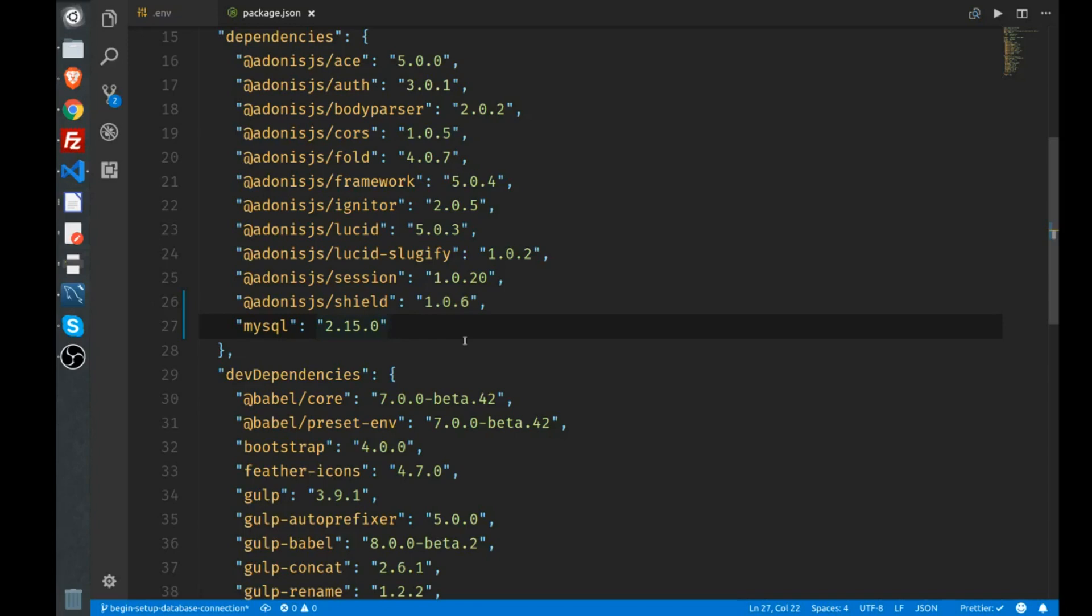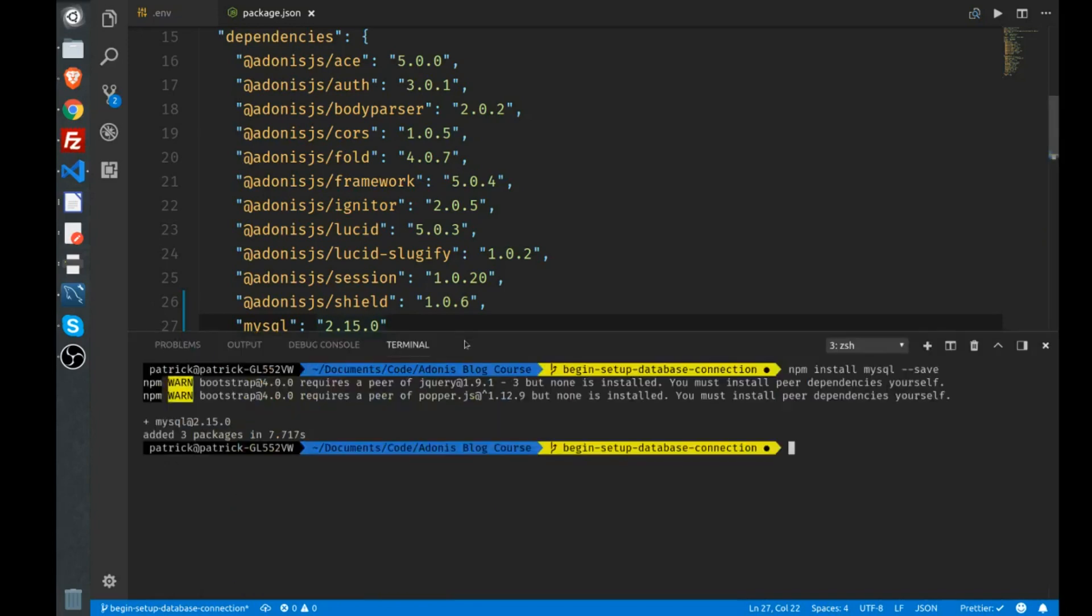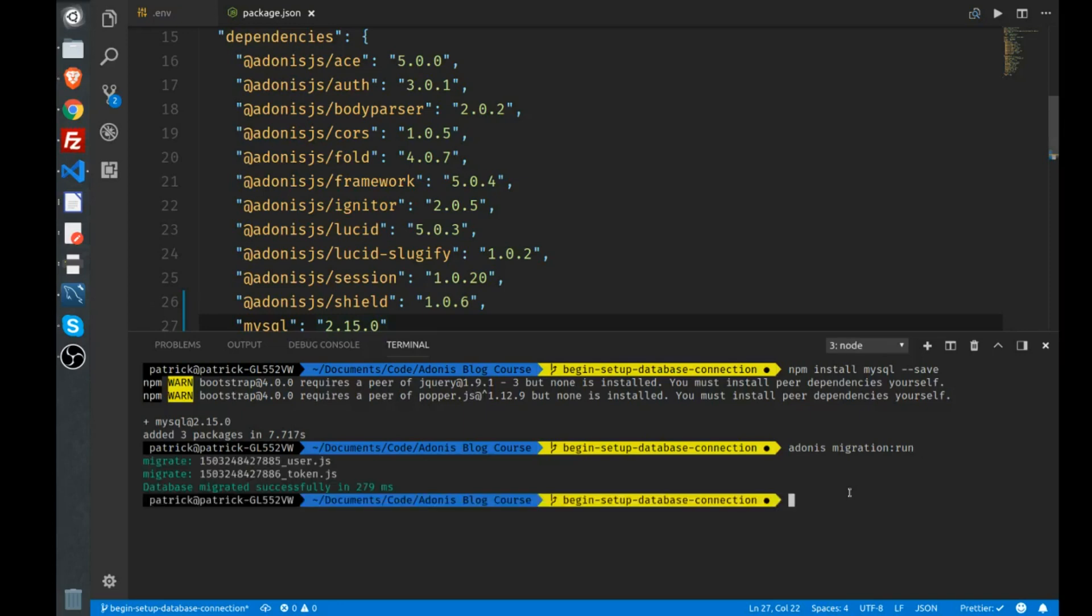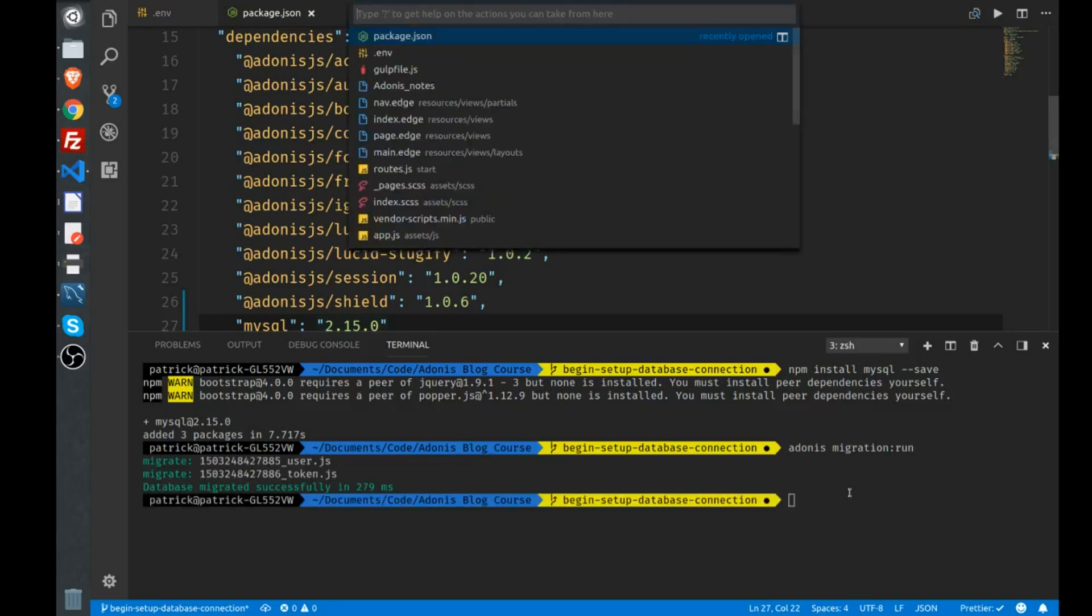Here in your terminal again, you can use the Adonis command, migration, just like that, with a colon, and type run. This will run the initial migrations. With Adonis you get a migration for a token and a users table. The migration is basically telling MySQL what to add to your database. You hit run, and there you go.